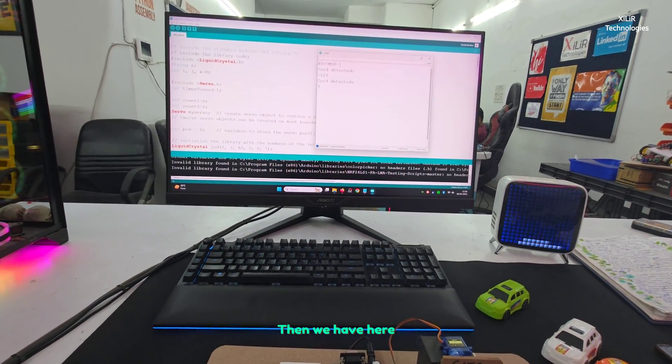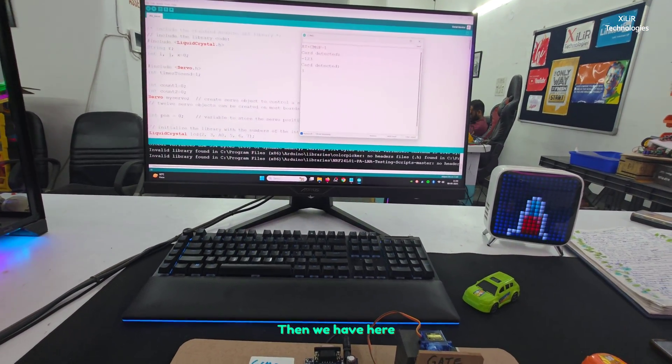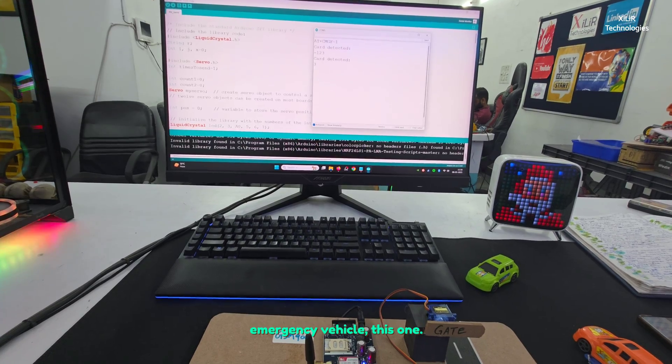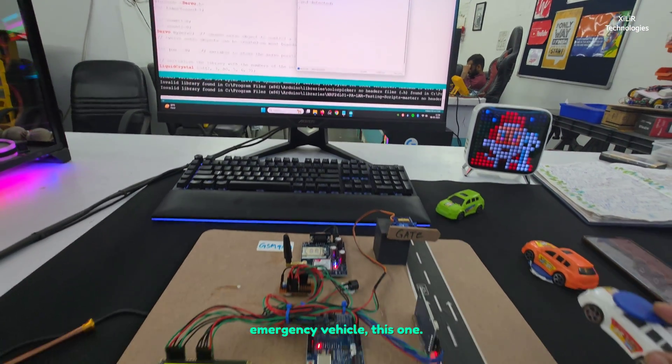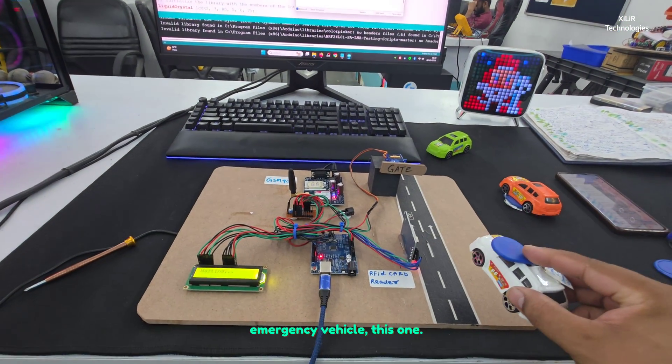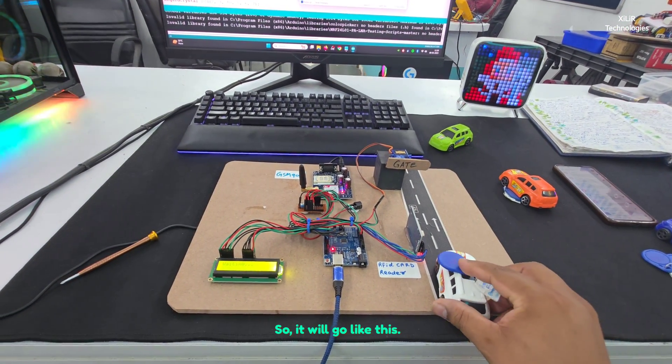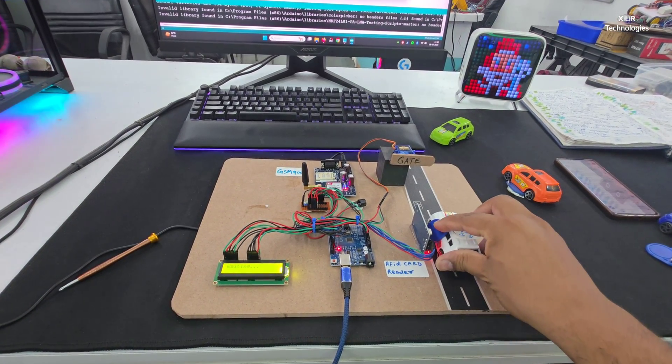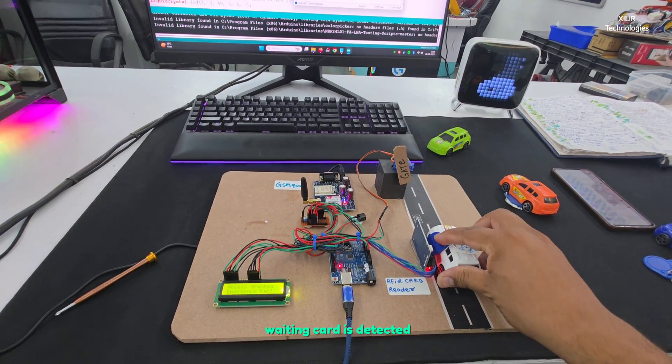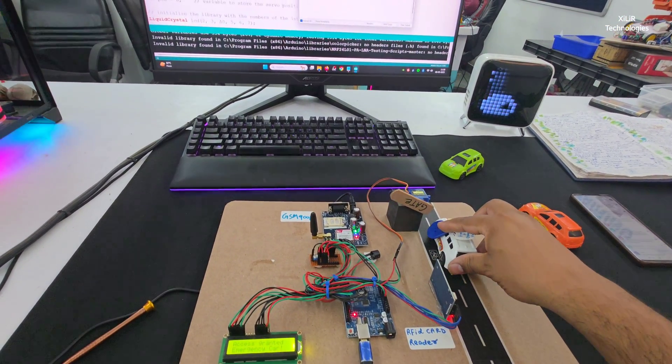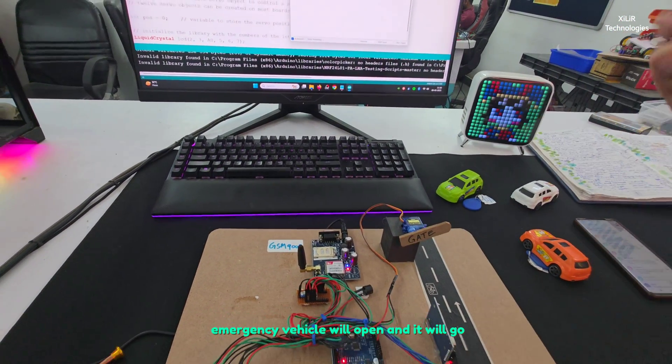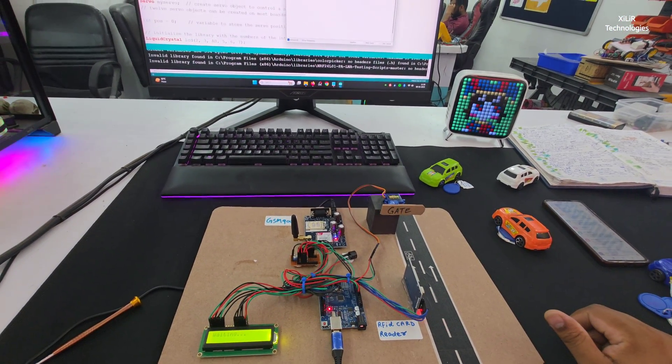Then we have emergency vehicle, this one. Waiting, card is detected, emergency vehicle will open and it will go.